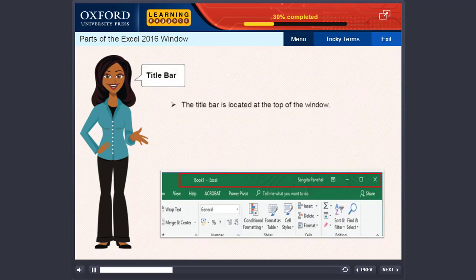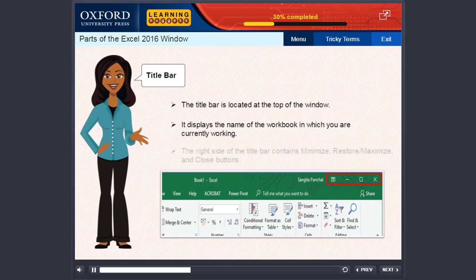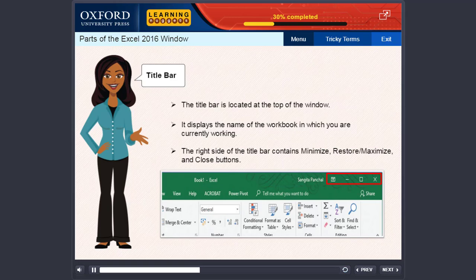Title Bar. The title bar is located at the top of the window. It displays the name of the workbook in which you are currently working. The right side of the title bar contains Minimize, Restore, Maximize, and Close buttons.